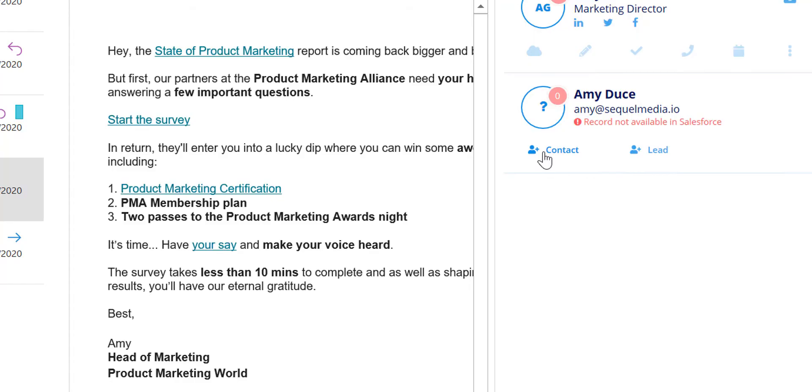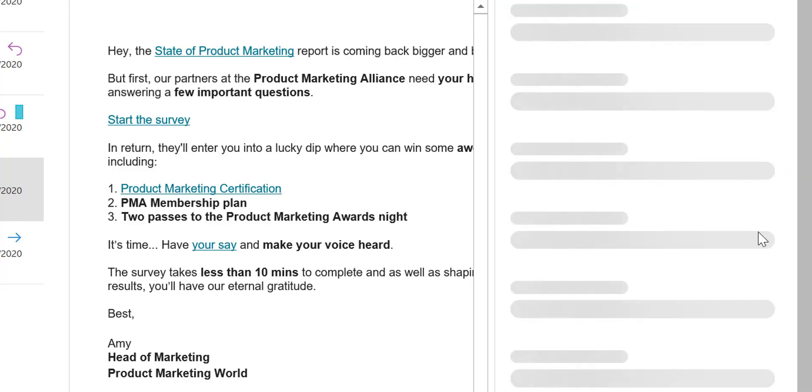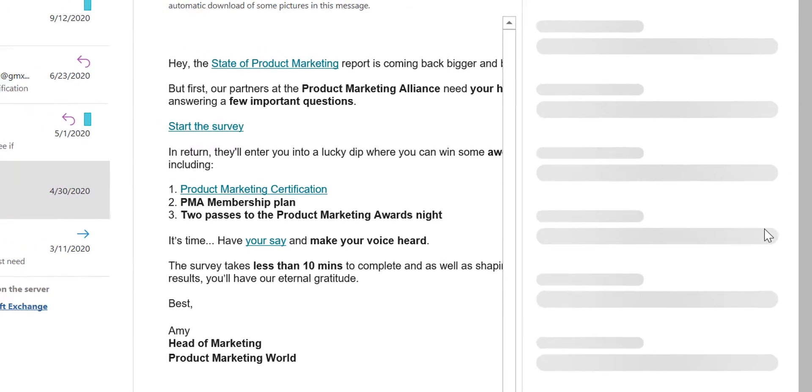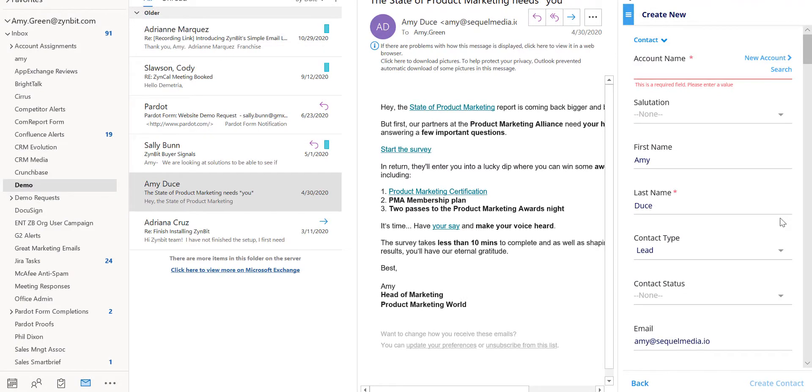By selecting one of the options we can add this record into Salesforce directly from the inbox. The create new window will appear.